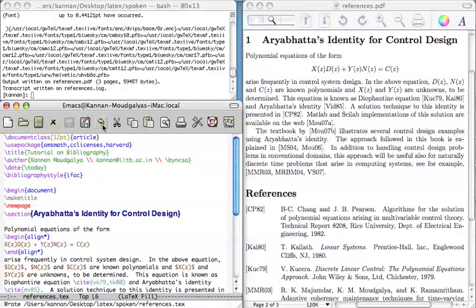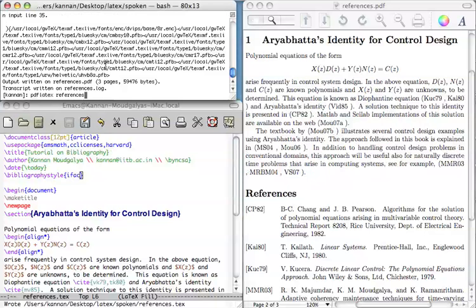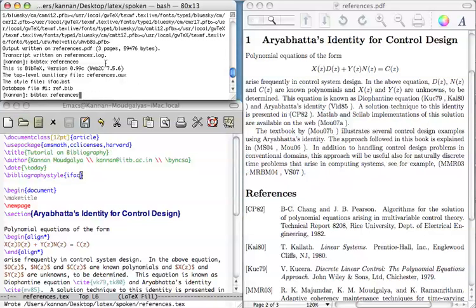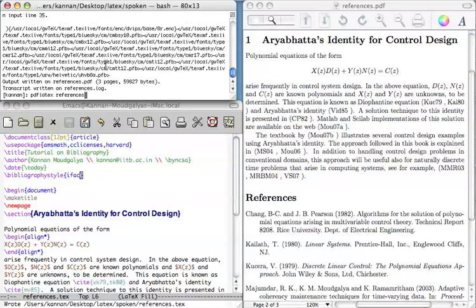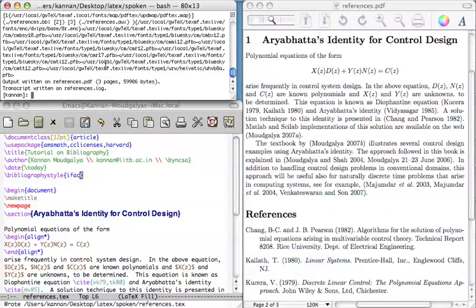Now, let us do the LaTeX-ing and BibTeX-ing procedure once again. LaTeX, BibTeX, LaTeX once, LaTeX twice.